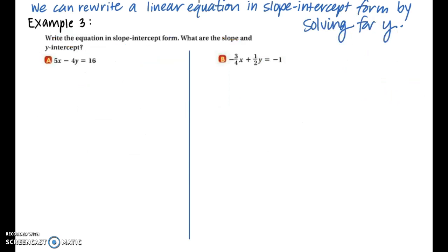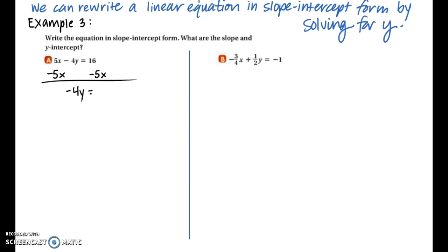In example three we're going to learn how to rewrite a linear equation in slope-intercept form by solving for y. Solving for a variable means using opposite operations to get y all by itself on one side of the equation. In part a we have 5x minus 4y equals 16. The first step is to move the 5x to the other side by subtraction, giving us negative 4y equals negative 5x plus 16.